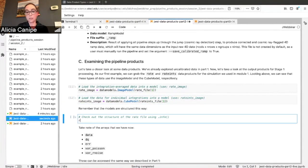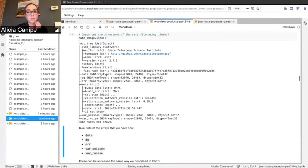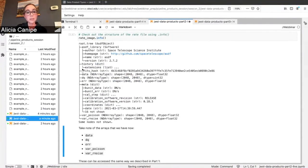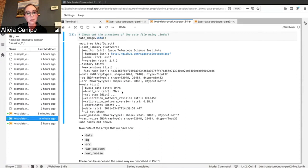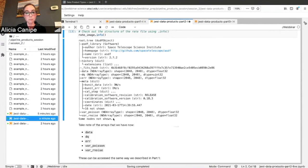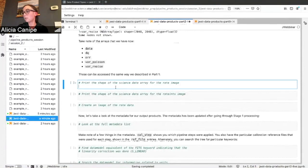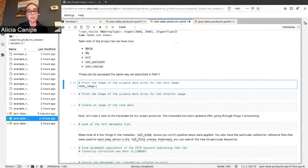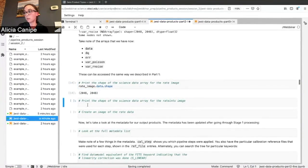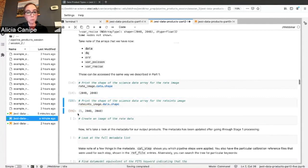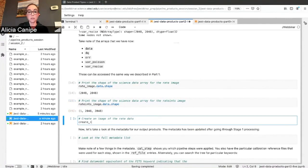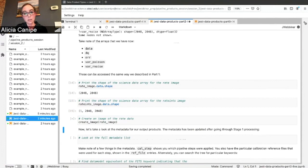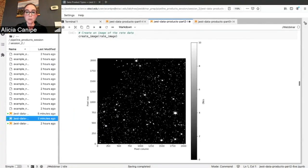Let's also load in our rateints image. This uses a cube model because the rate image is not 2D since it's integration specific. Let's check out the structures. You'll notice some things are a little bit different in these data products. Once you get through Stage 1 processing, you still have these standard arrays but the data units are changing. We no longer just have DN, we have DN per second. You also have some variance arrays: the variance due to Poisson noise and variance due to read noise. The shape of the data for the rate image is 2D, so now we just have the full detector. For the rateints, the integration is saved separately. Let's create an image of our rate. This looks much better, so you have the stars and we have DN per second.